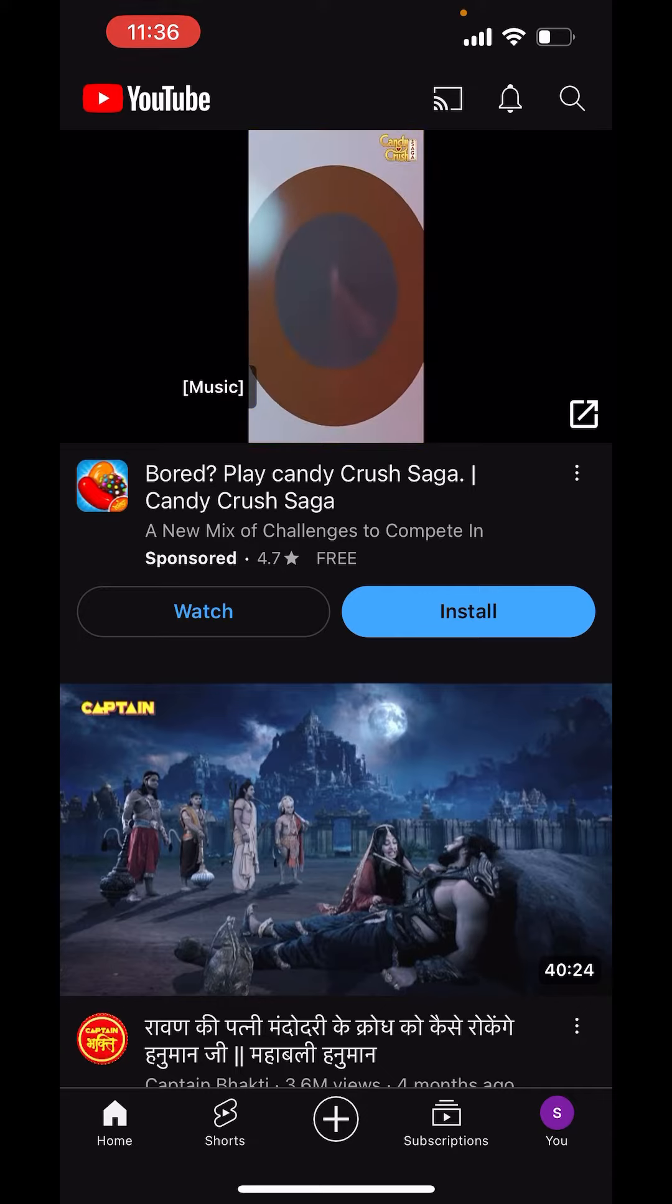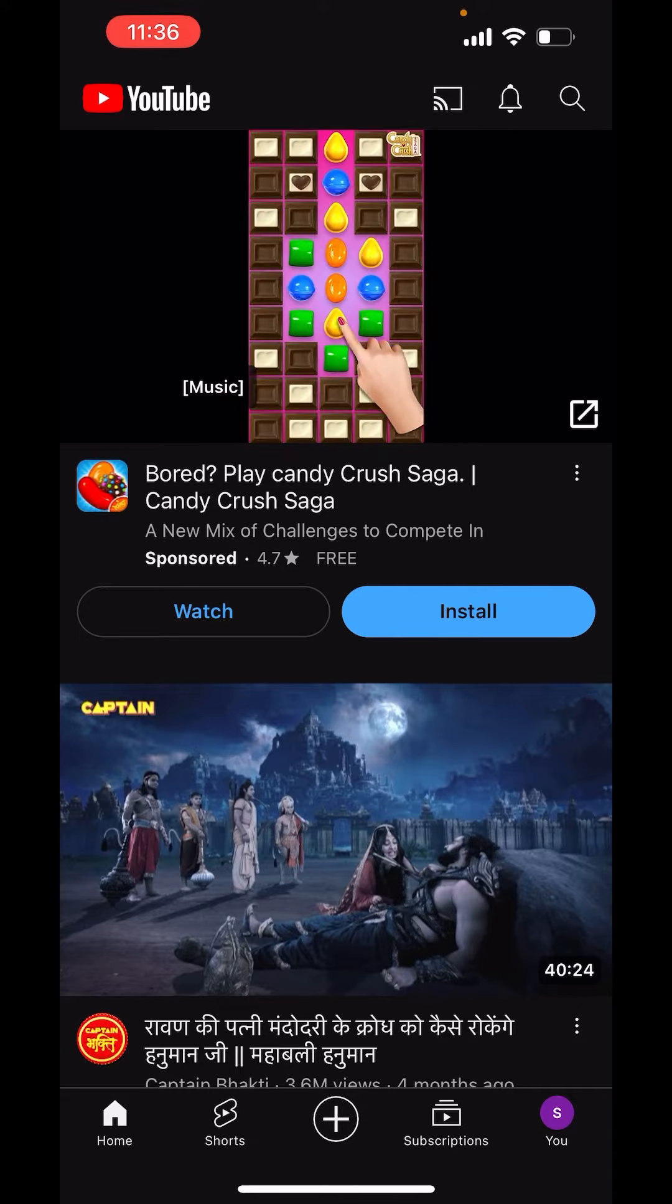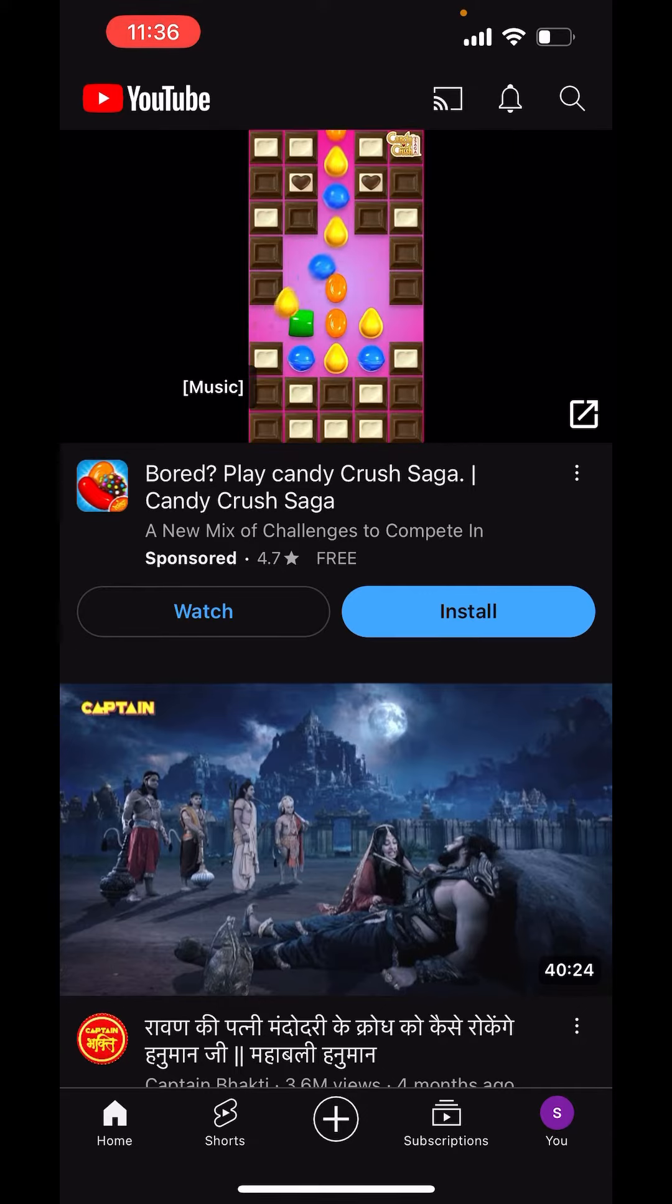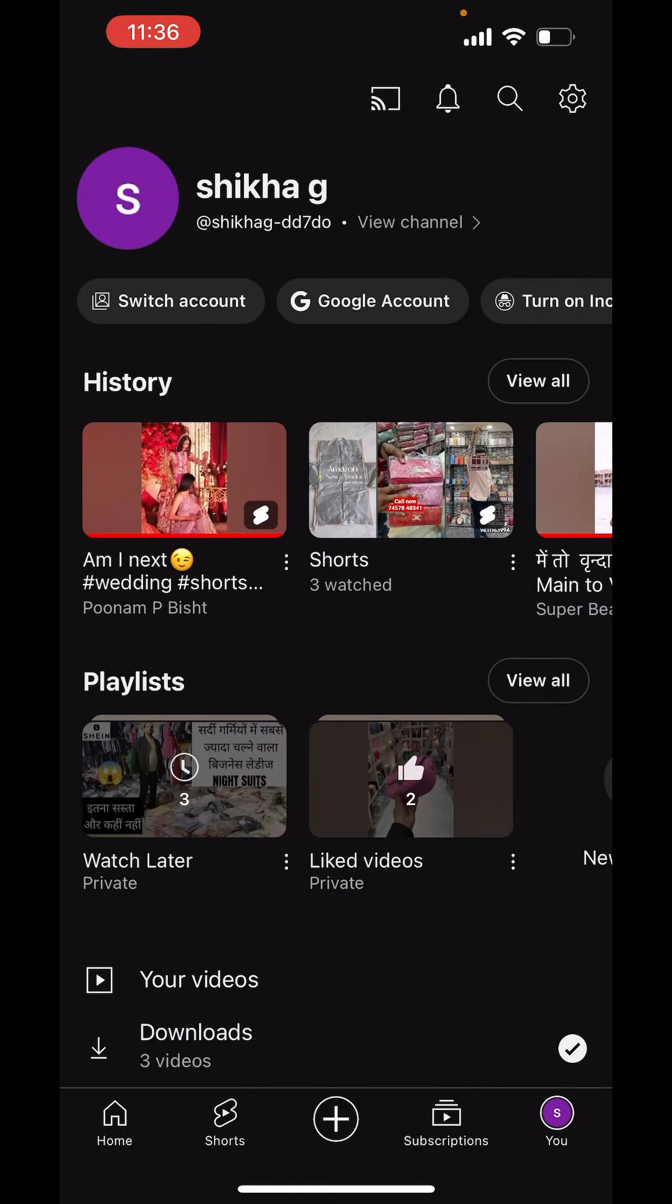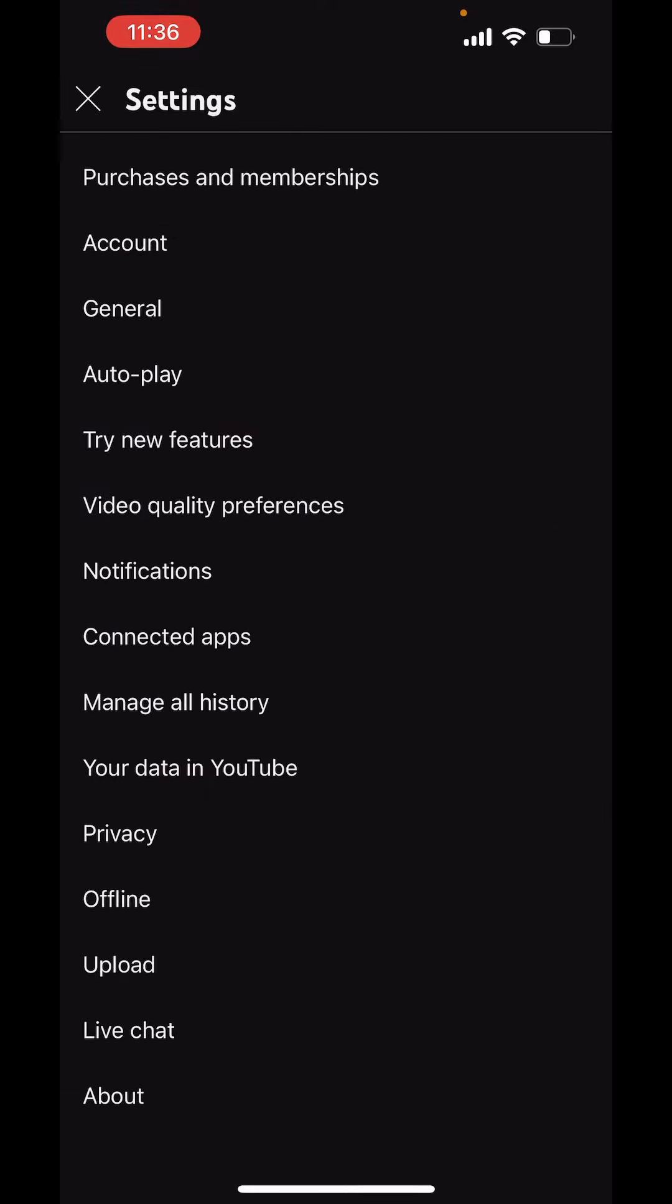What you can do is on the right hand side below, you can see your profile icon. Just click on that. Now on the right hand side above, you can see the settings. Click on the settings there.